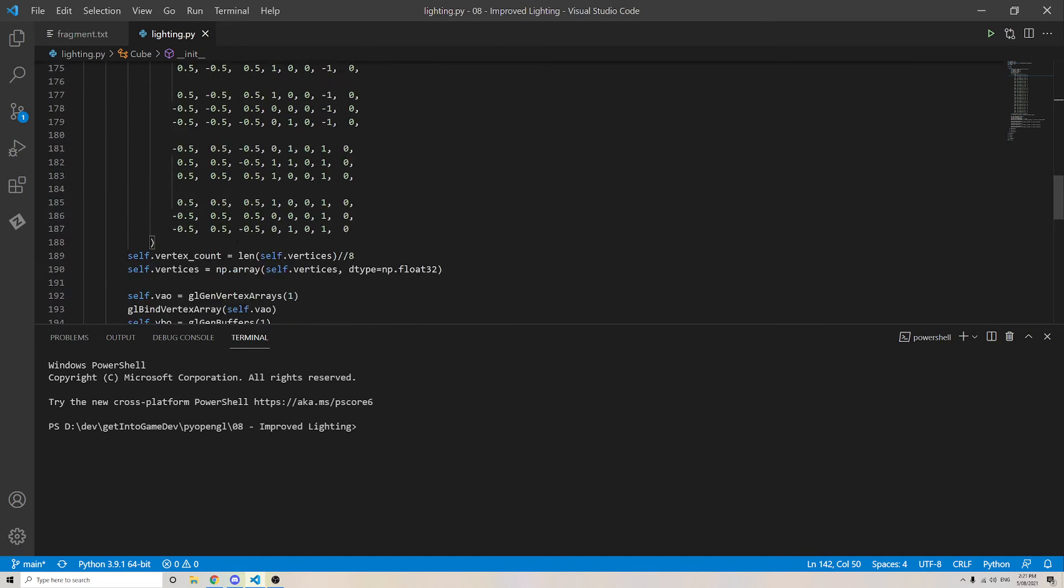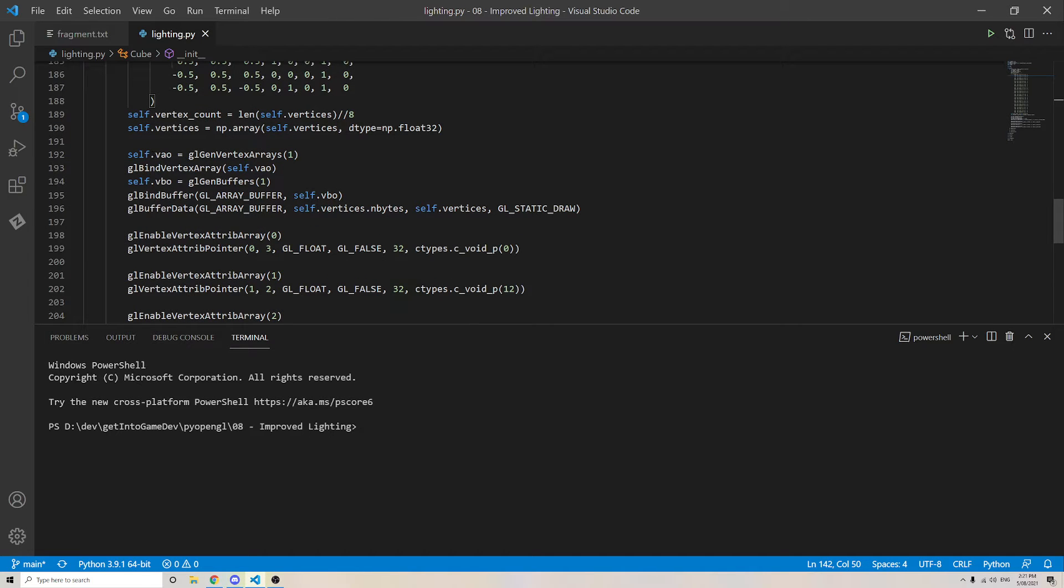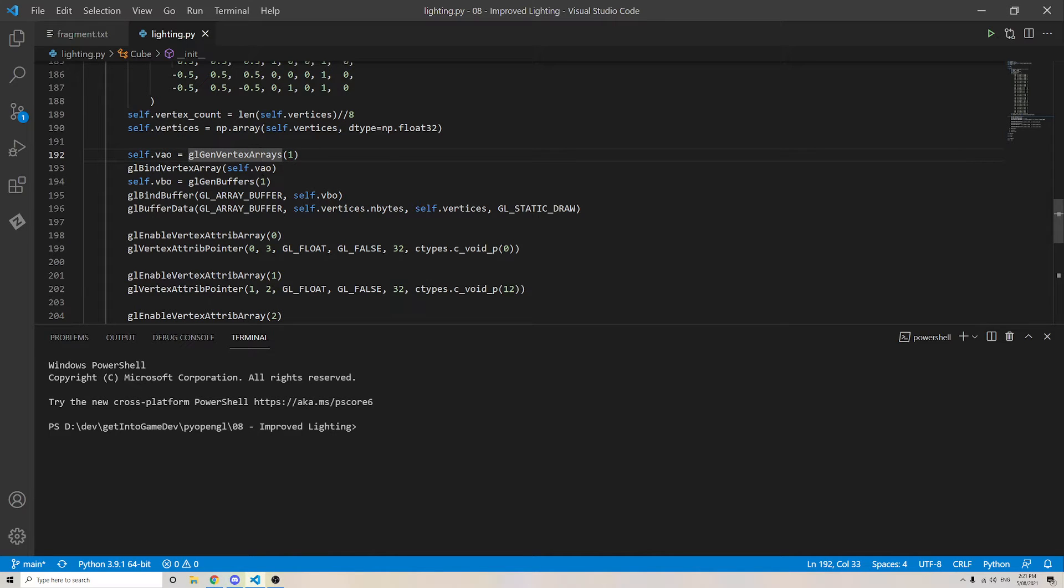Okay, so how do we store this in the graphics card? Well, first of all, we get a vertex array object. I'm going to generate one of them and store the reference here, and we bind it to make it active.